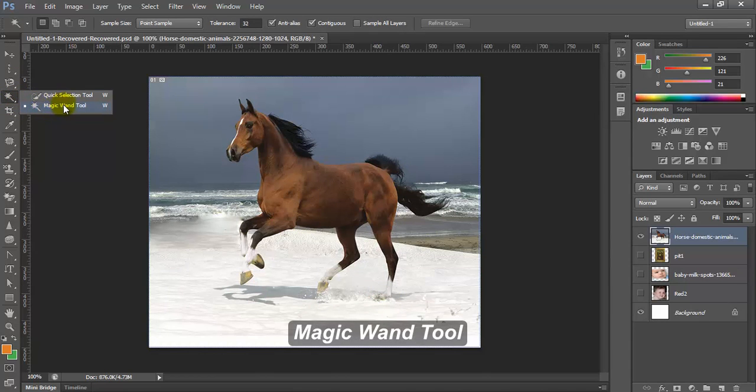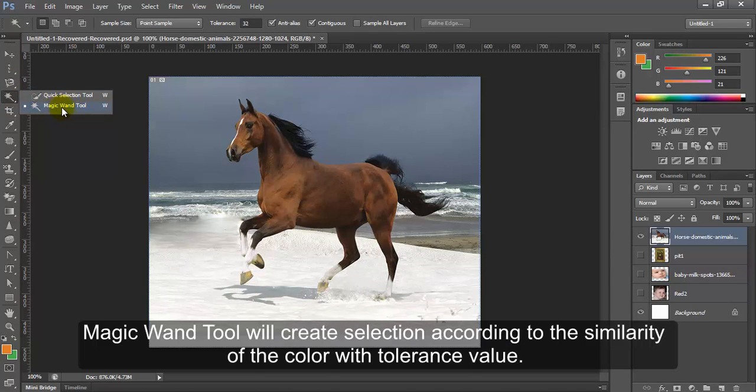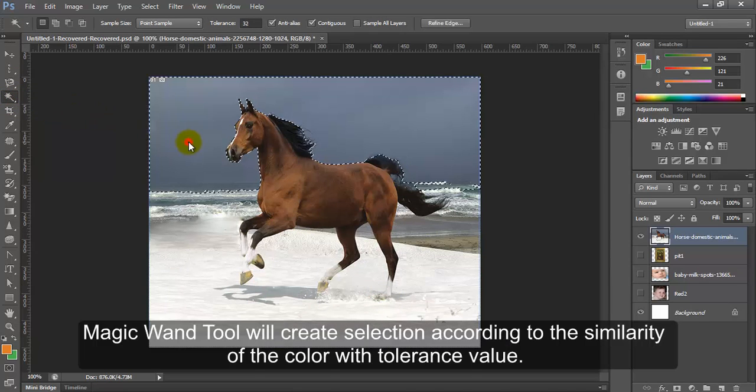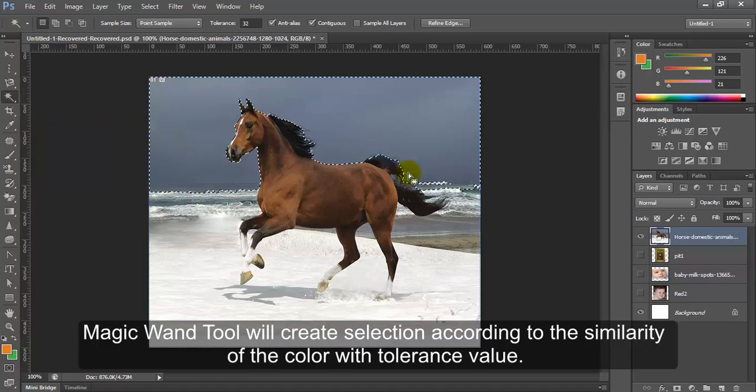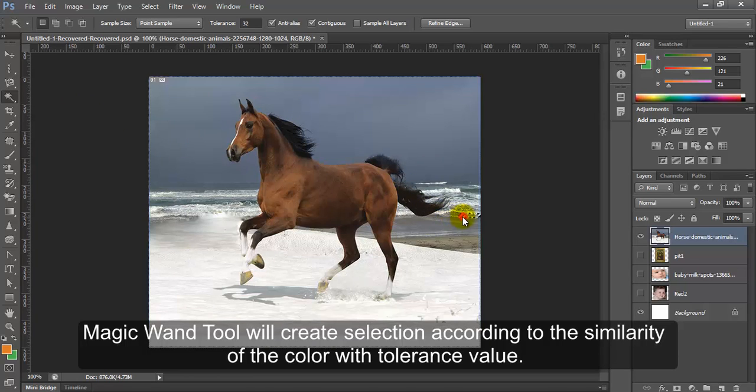Magic wand tool. Magic wand tool will create selection according to the similarity of the color with tolerance value.